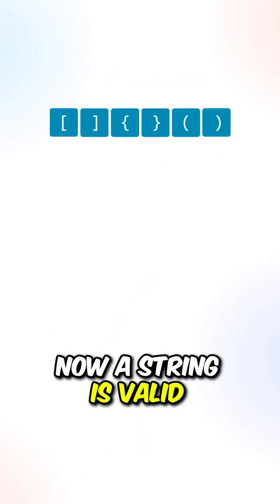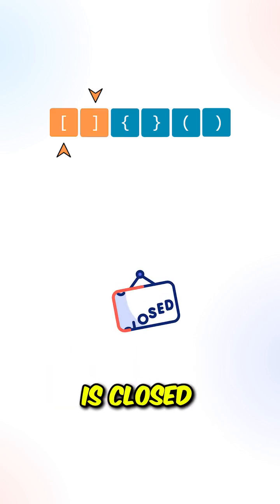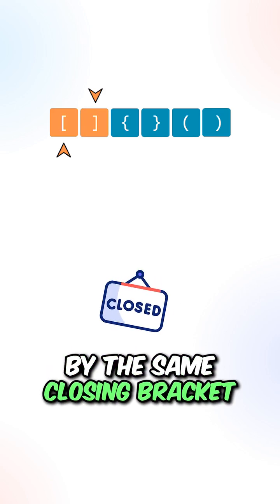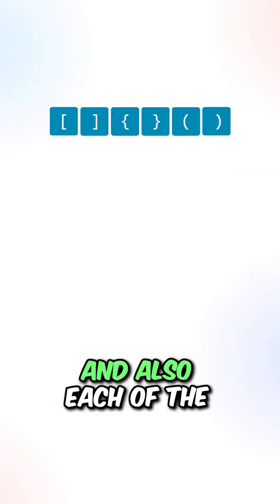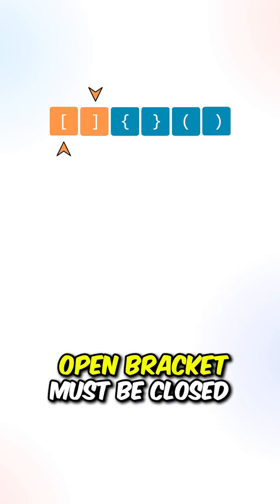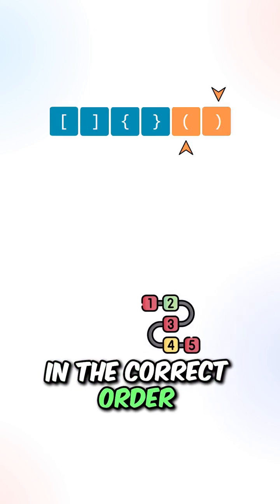A string is valid if each of the open brackets is closed by the same closing bracket, and vice versa. And also, each of the open brackets must be closed in the correct order.